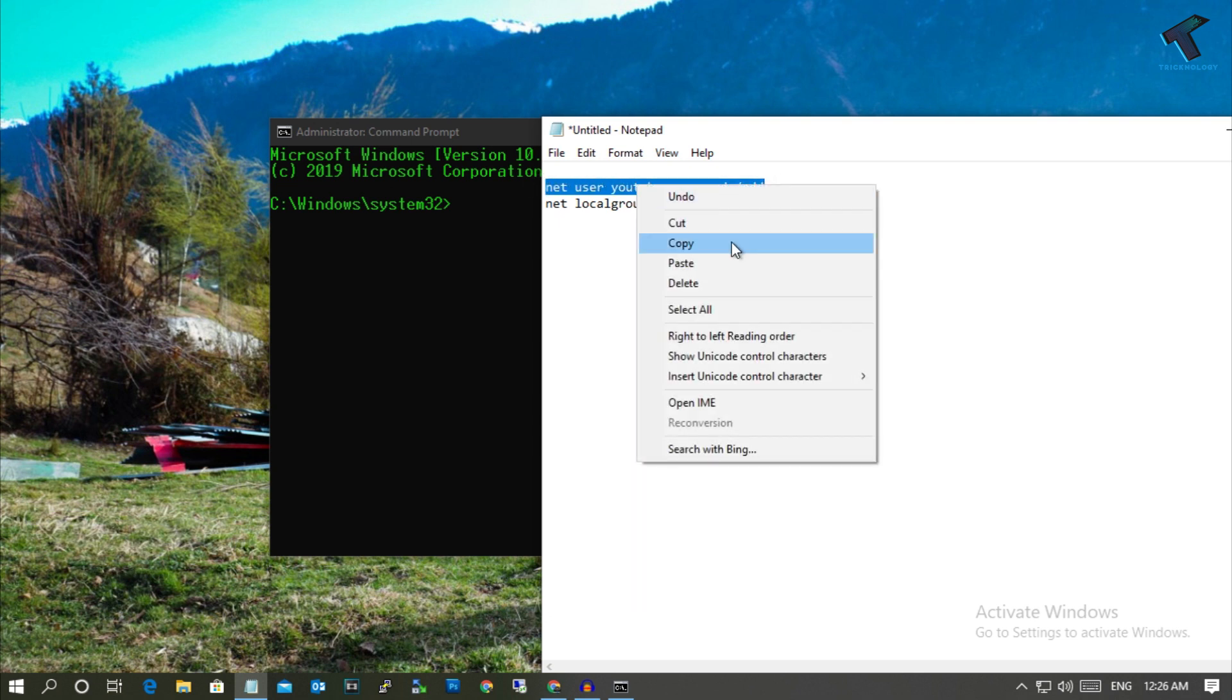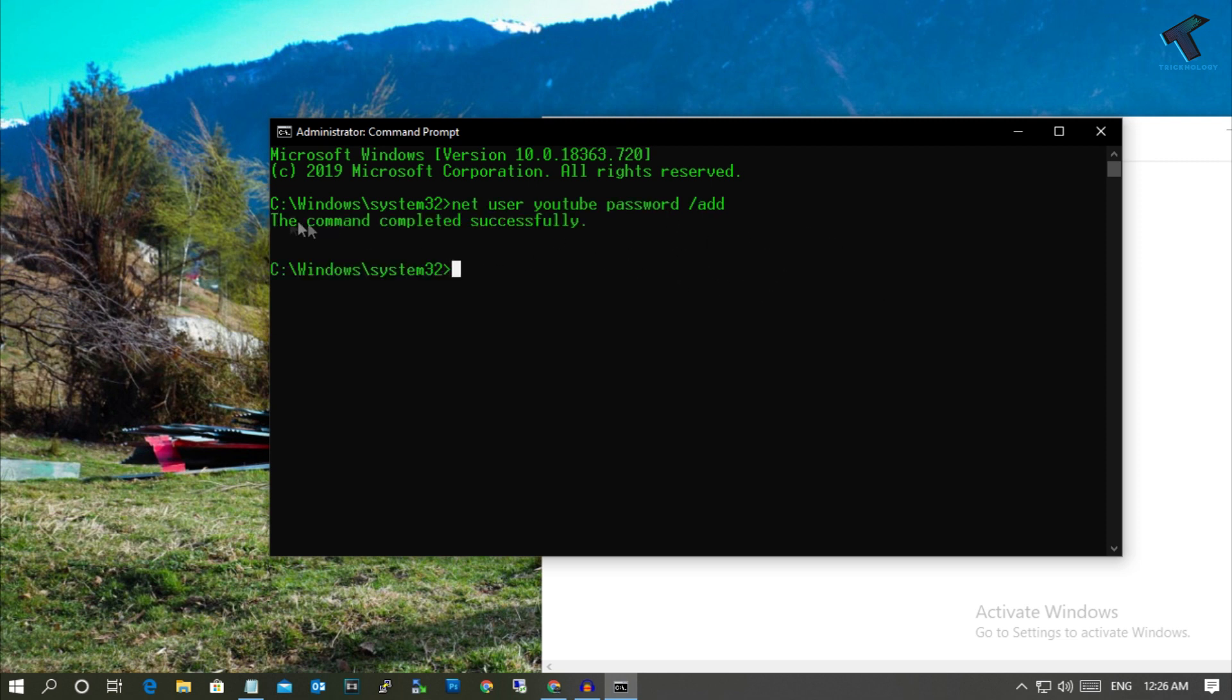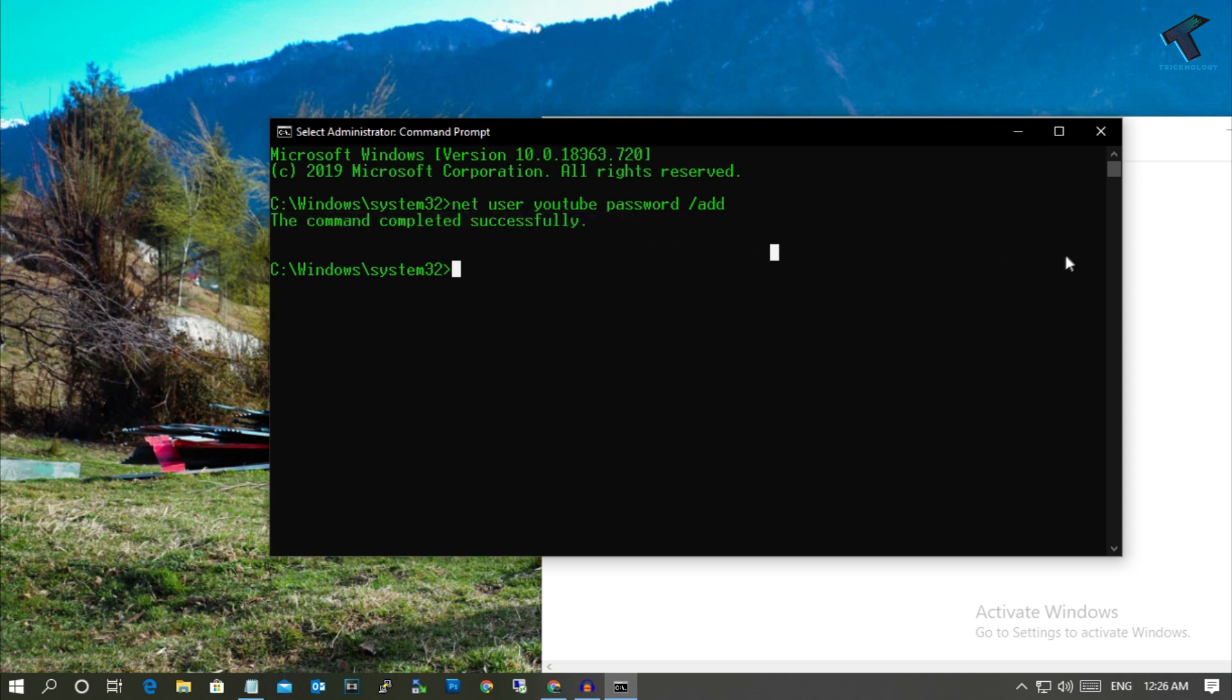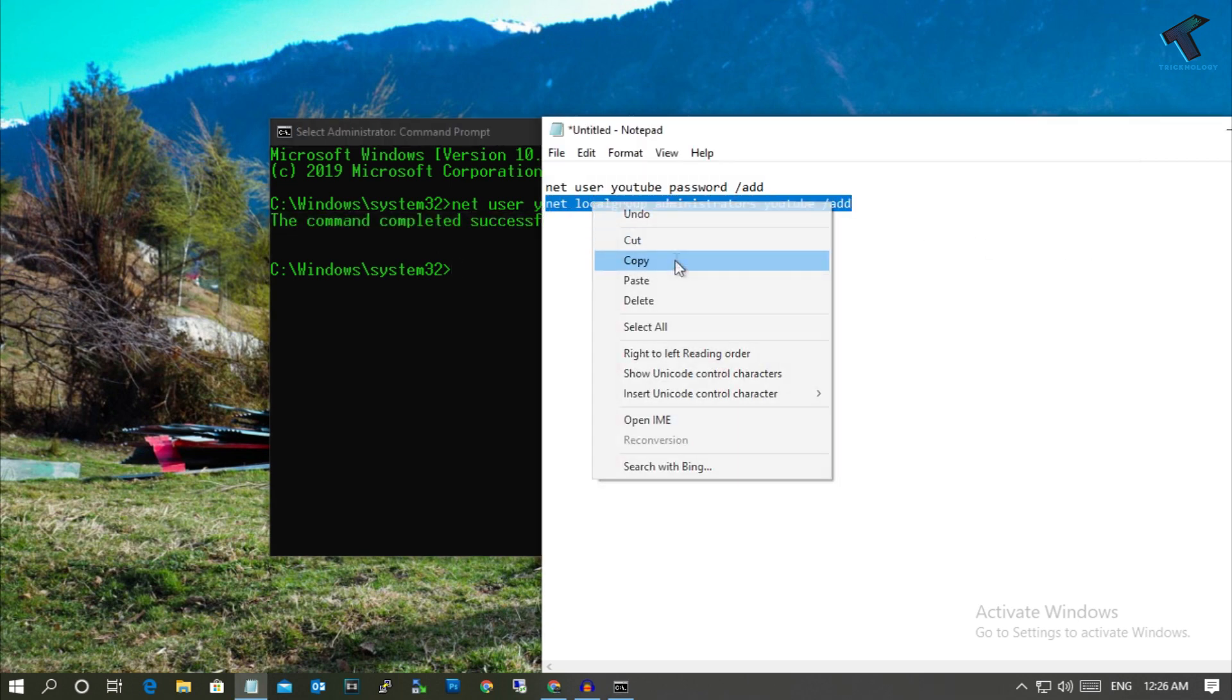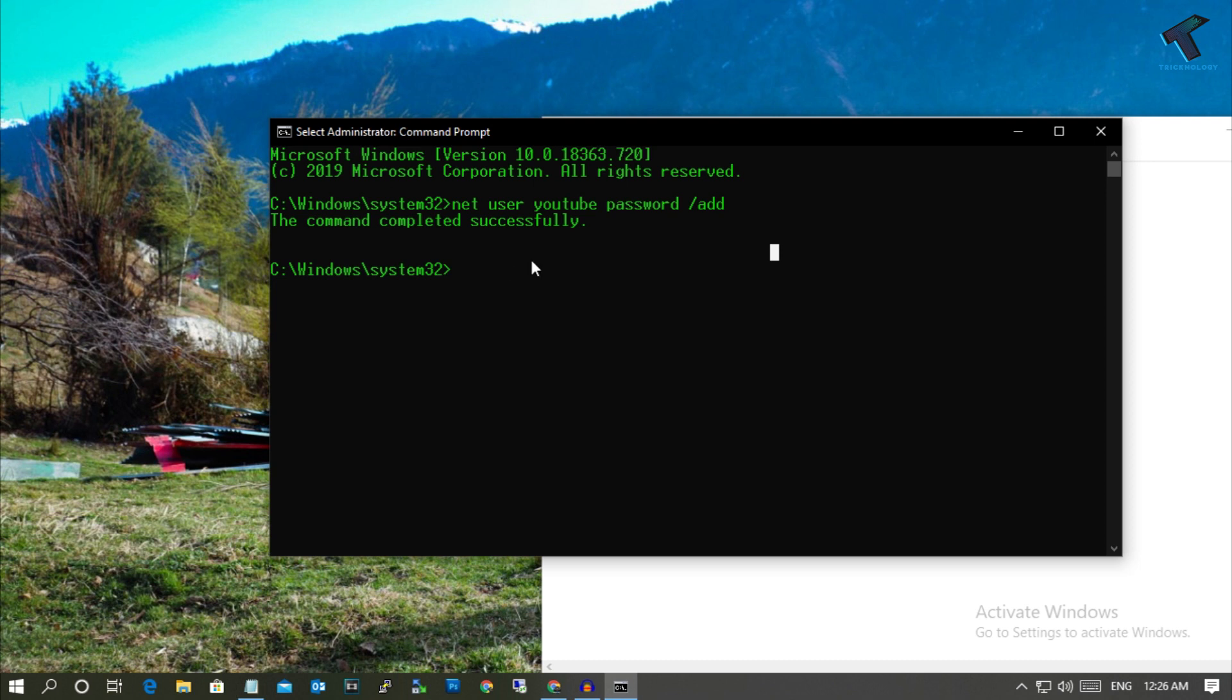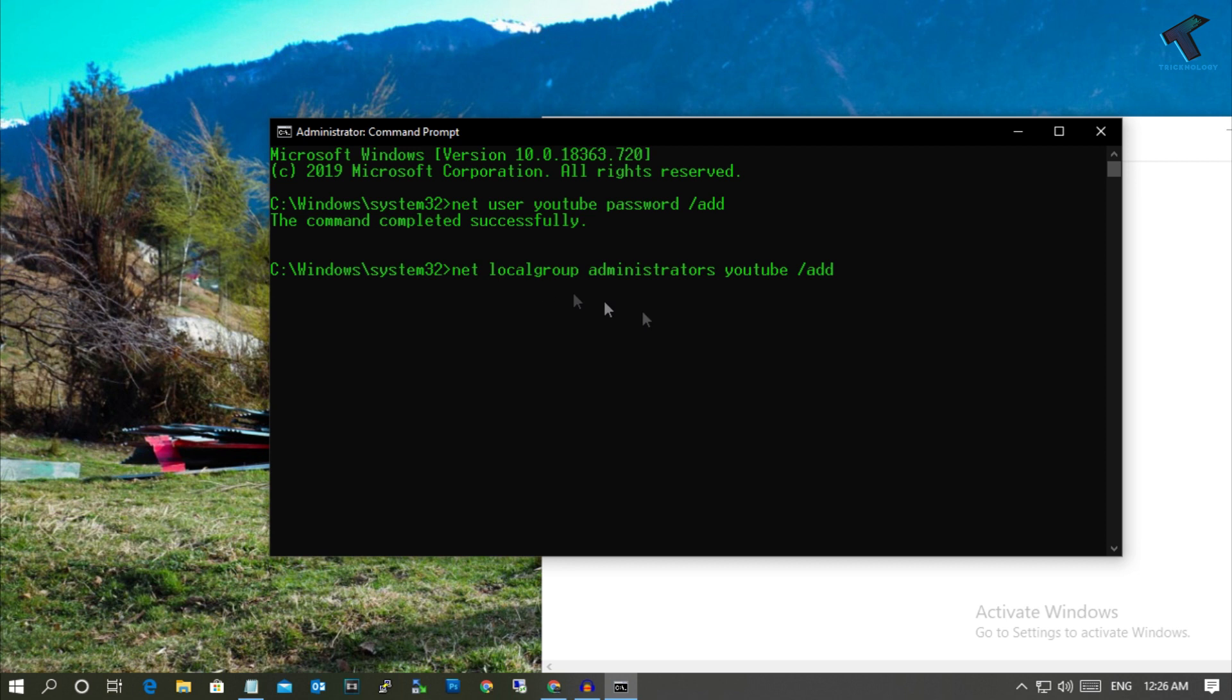Right click on your command prompt and it will automatically paste. Now press enter. As you can see, the command is completed successfully. Copy the next command and right click. Press enter again. The command is completed successfully.